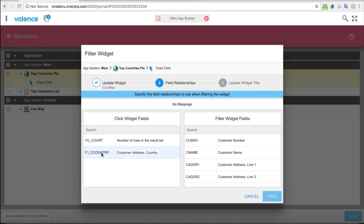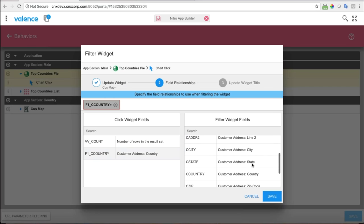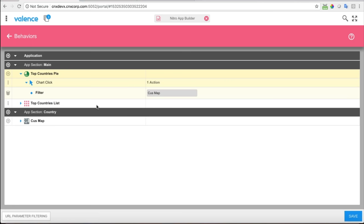How is the data related between the pie chart widget I'm coming from and the map widget I'm filtering? It's related by country. I click the relationship: country on the left, country on the right. I can click multiple fields if the relationship involved more than one field, but in this case it's just one. I'll save that.